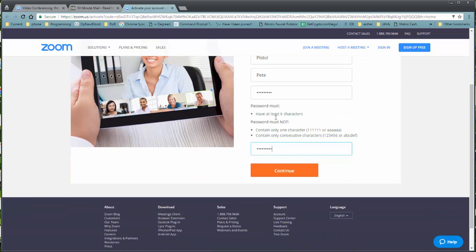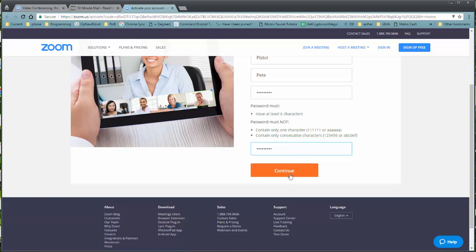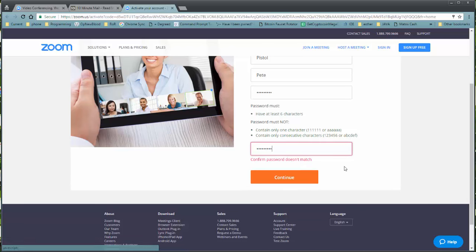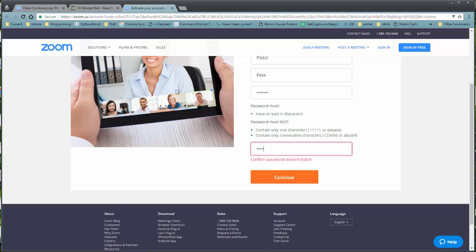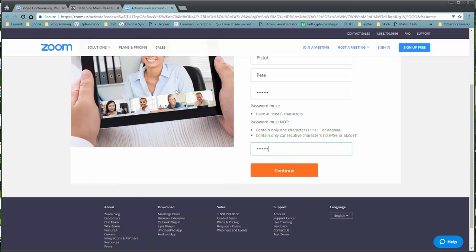Notice six characters. It cannot contain only one character and cannot contain a series of consecutive characters. Oh, let me try that again. Try it very slow. Okay.